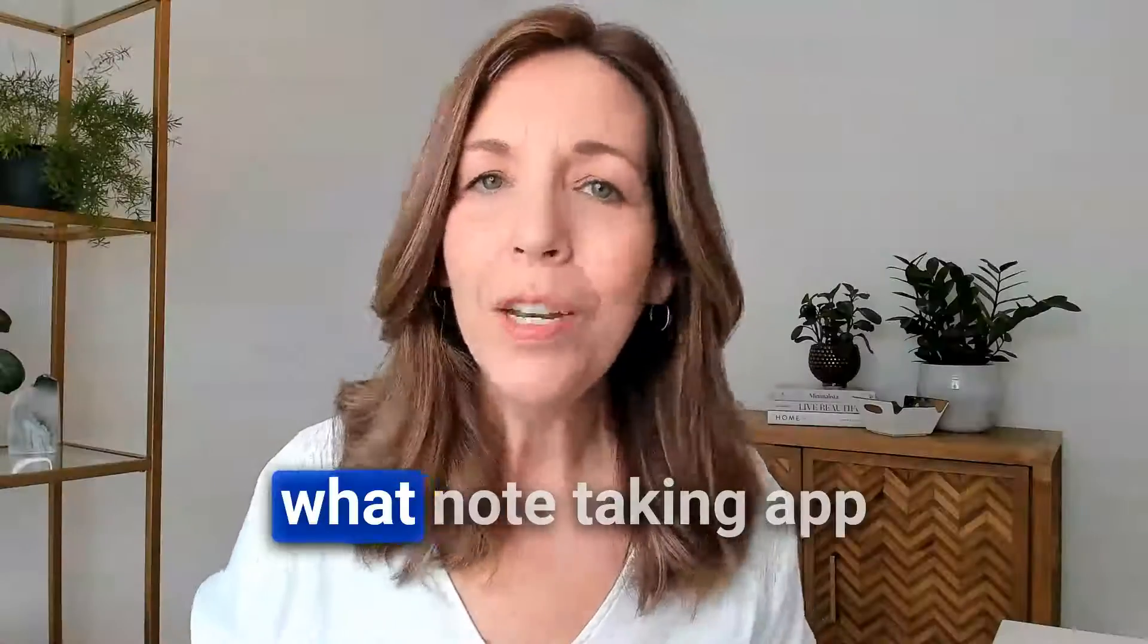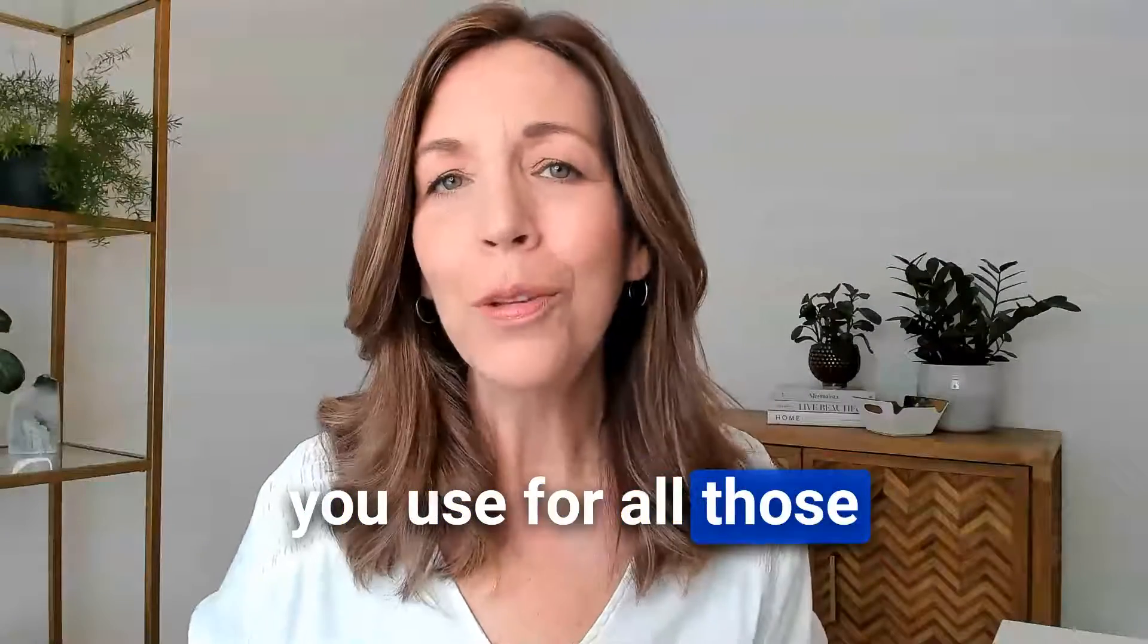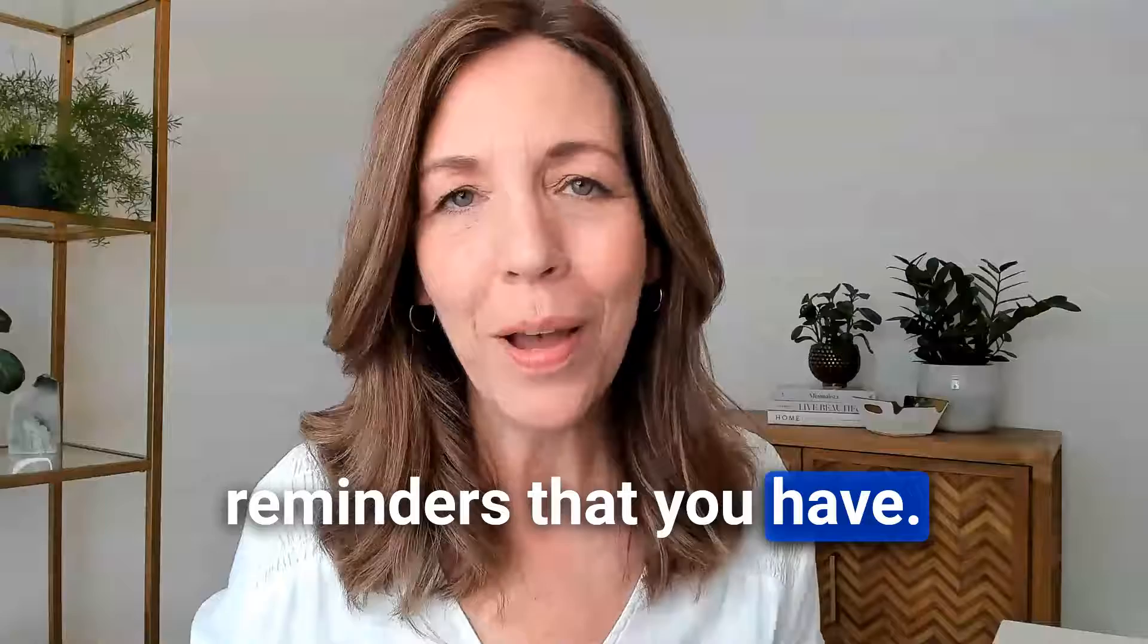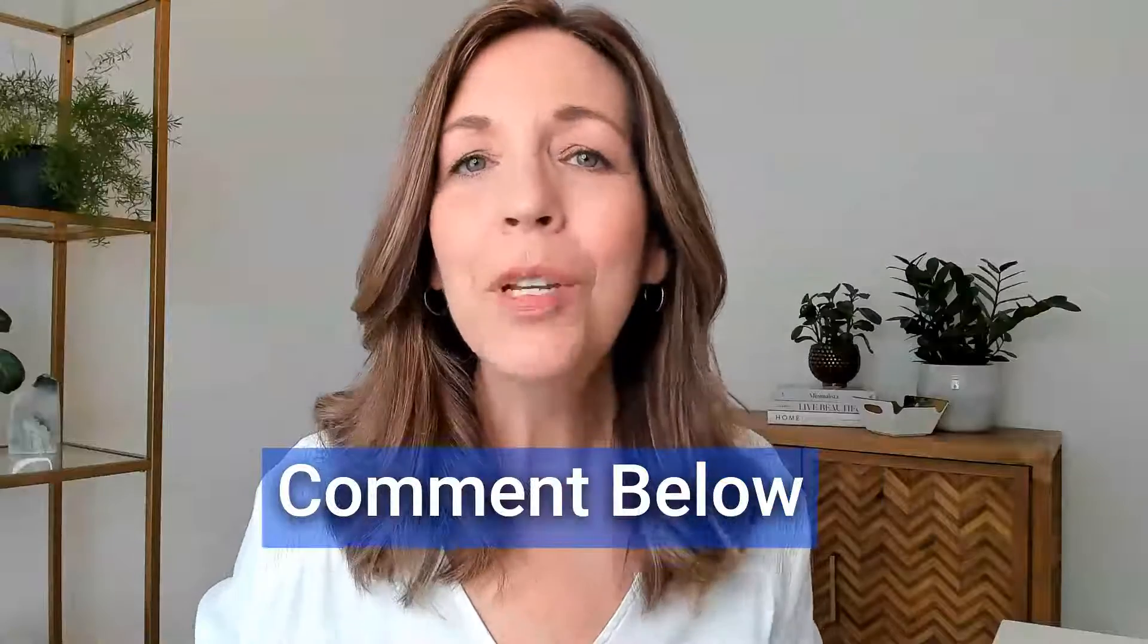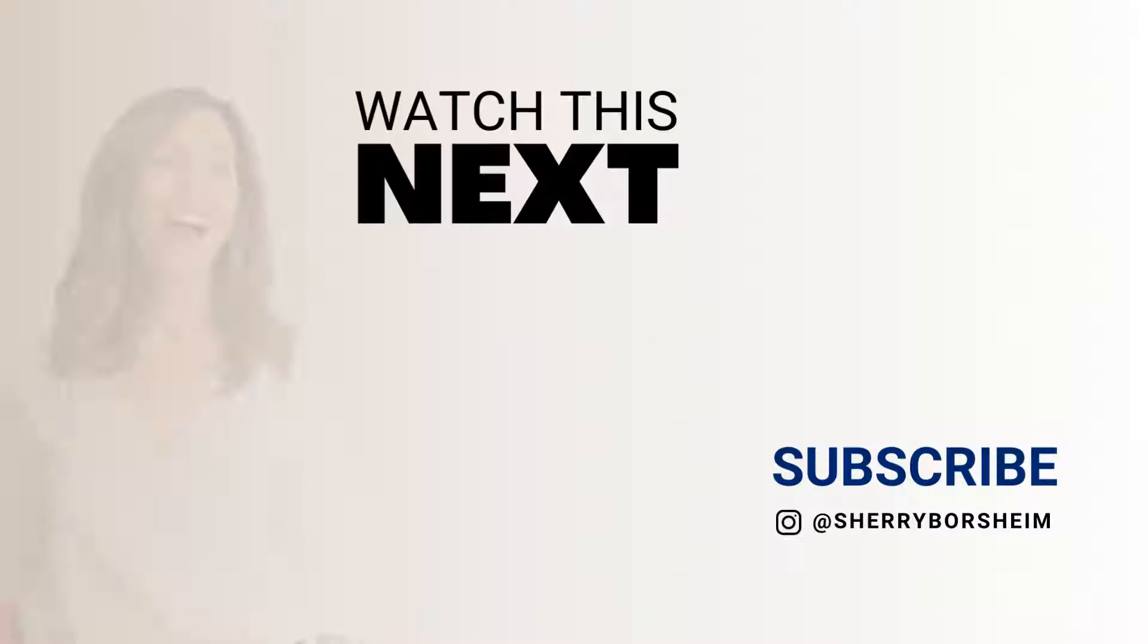I'm curious what note-taking app you use for all those reminders that you have. Let me know in the comments below. Now that you've learned how to fully utilize Google Keep, I think you're going to love this upcoming video on how to organize your Chrome bookmarks, which is another life-changing app that I use every single day on my desktop and on my mobile devices. I'll see you over there.